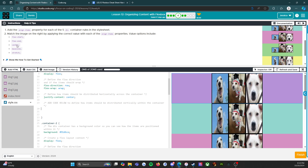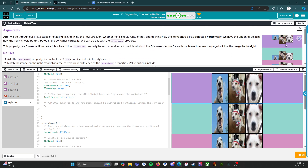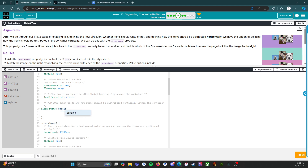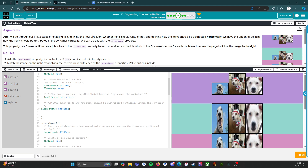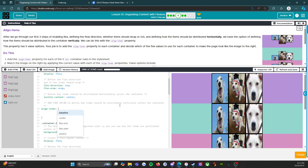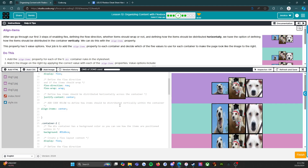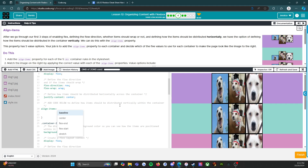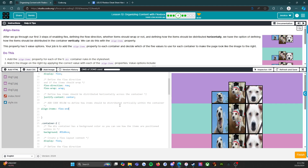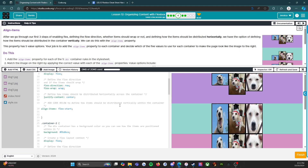We've got five options: flex-start, flex-end, center, baseline, stretch. For the purple container, we're trying to match the target image. Let's try baseline and see what that does — okay, that did do something, but not what we wanted, so we'll take that back. Let's try center — nope, that didn't work. Let's try flex-end — no, but I have a feeling... there we go! We needed flex-start. Container one: flex-start. That looks right, that looks right.